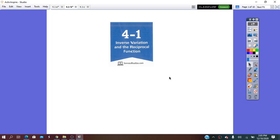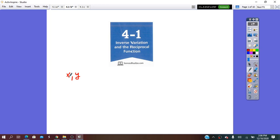Hello all! In today's video we are going to continue practicing with inverse variation and direct variation. Remember that both of them represent a relationship between two values, x and y, such that when x increases, y increases proportionally — that's direct variation — and when x increases and y decreases proportionally, that's inverse variation.